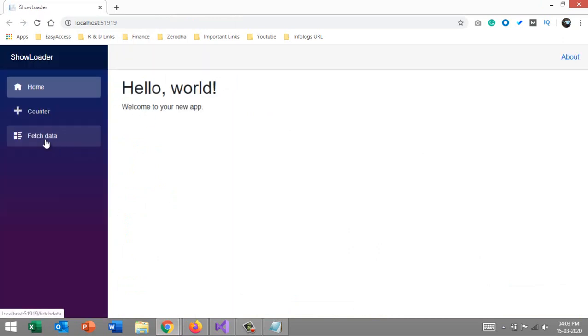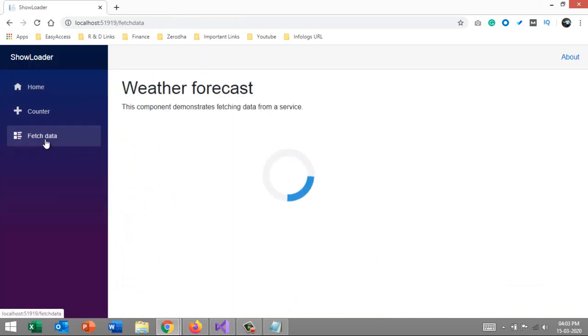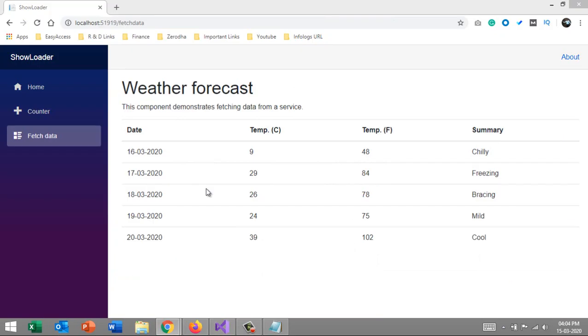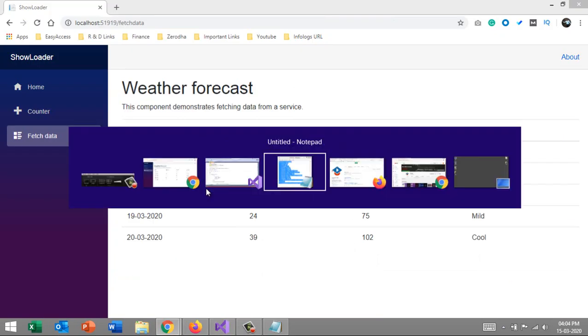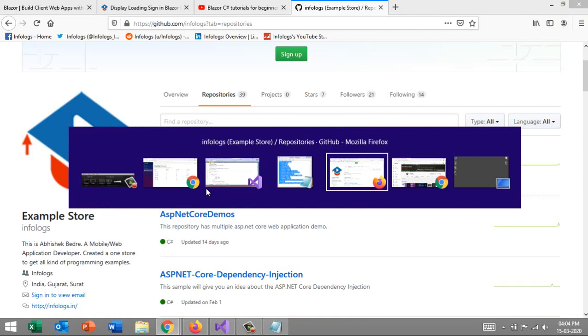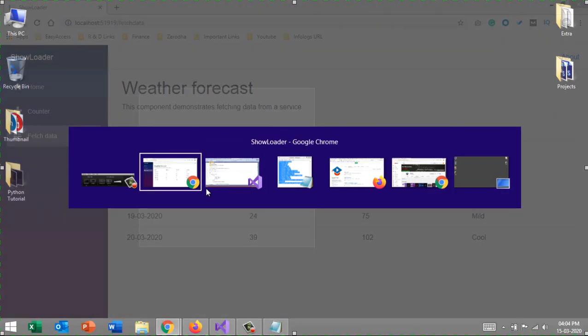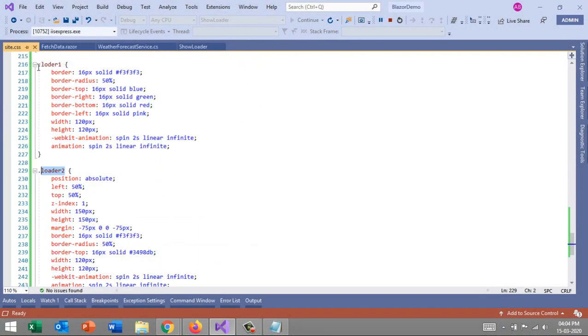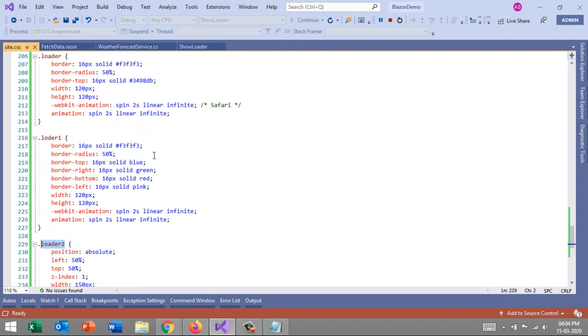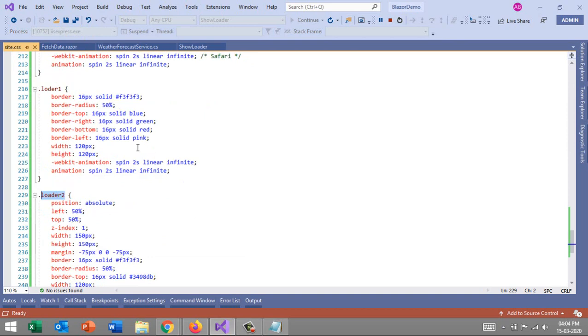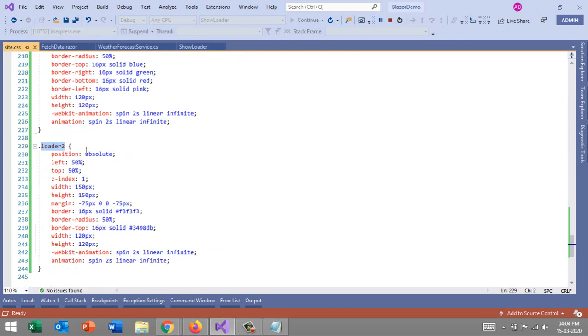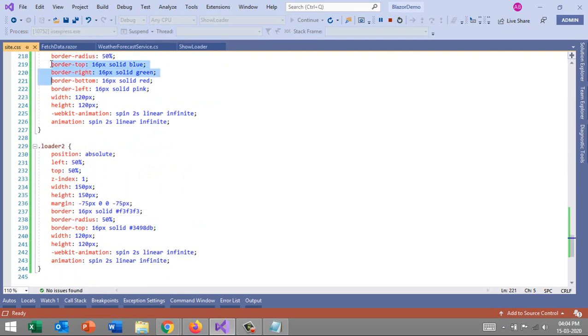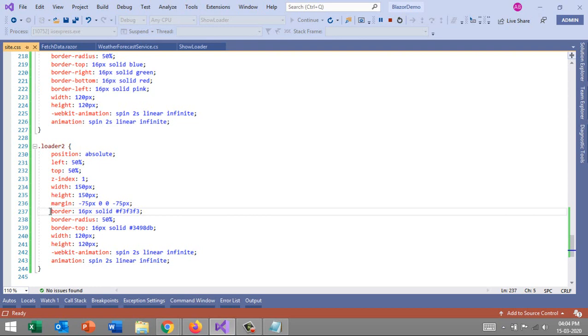Here I have one more CSS that will show you the loader in the center of the screen. Let me create one more class. Now the position - I want to make it in center, so left and top are 50%, then the width and height, and the margin from the top.